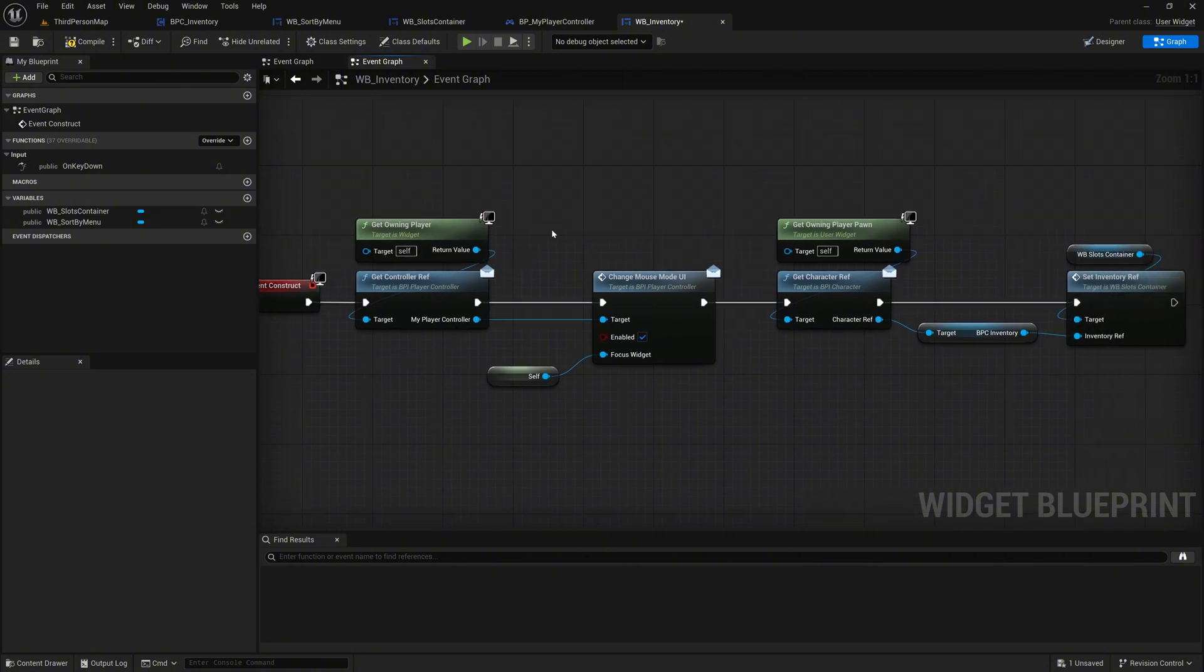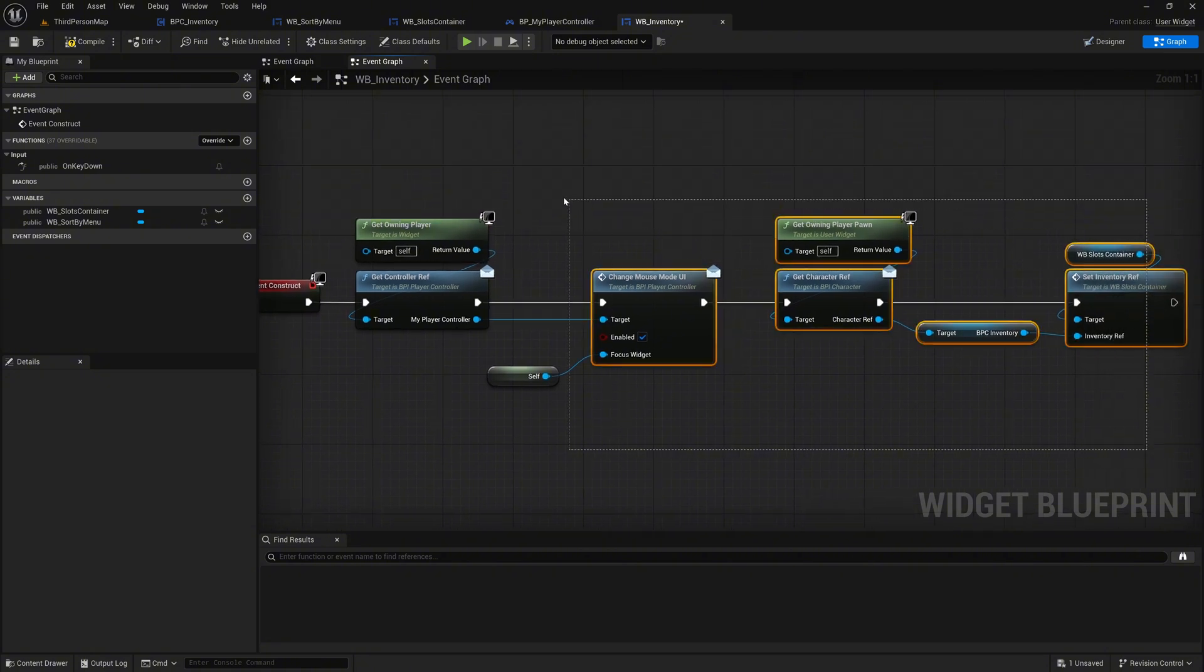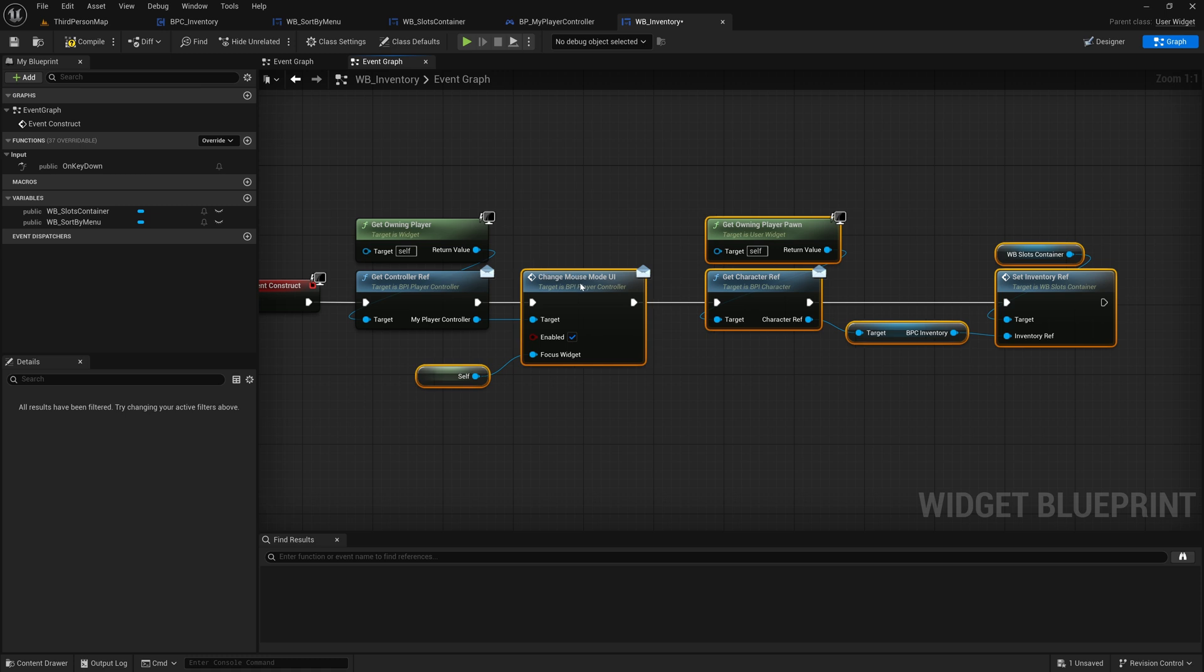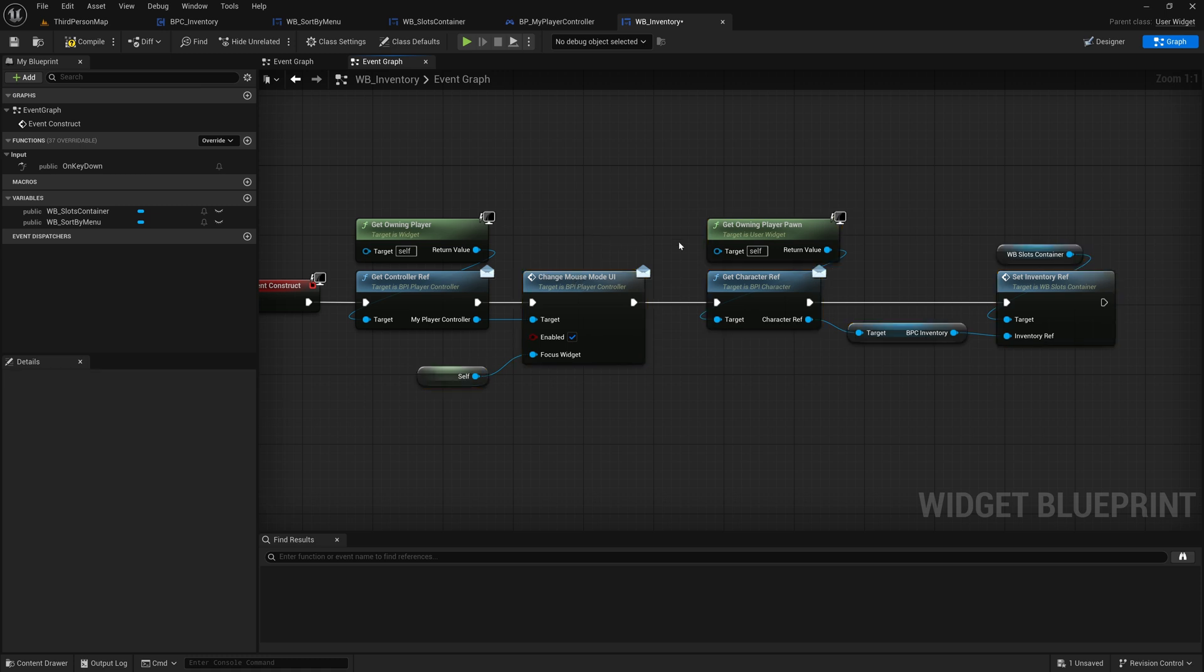In the future, we will optimize this further by retrieving the controller reference through the character reference to keep the setup cleaner.